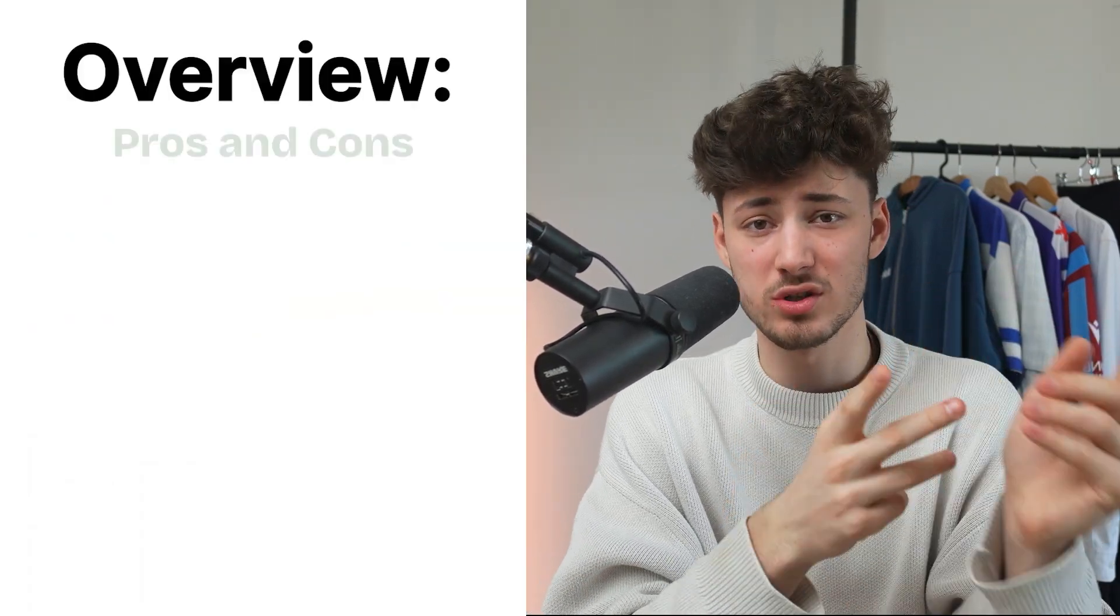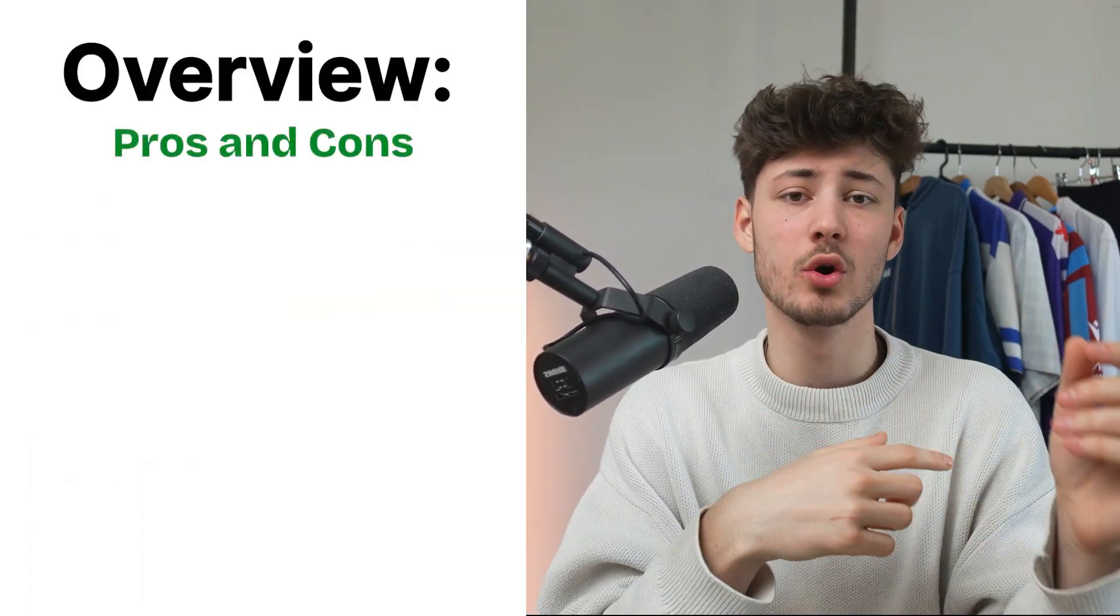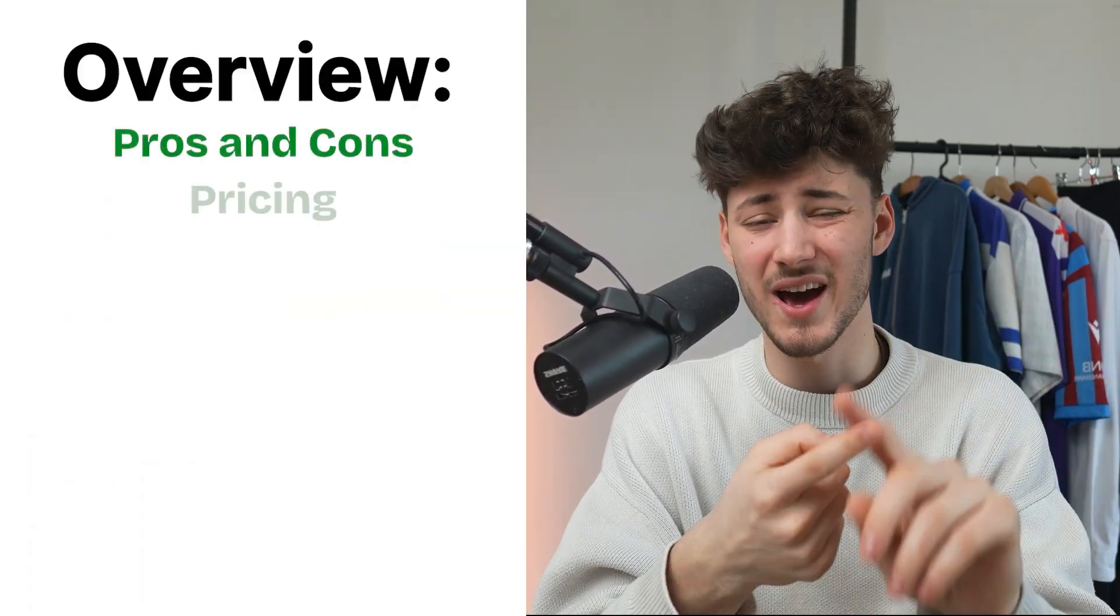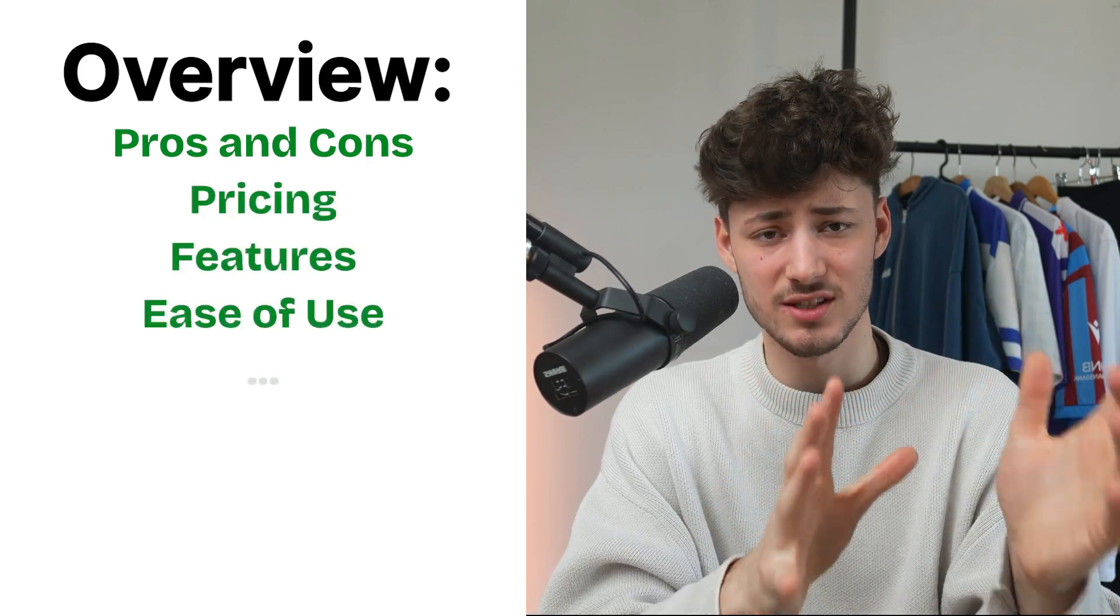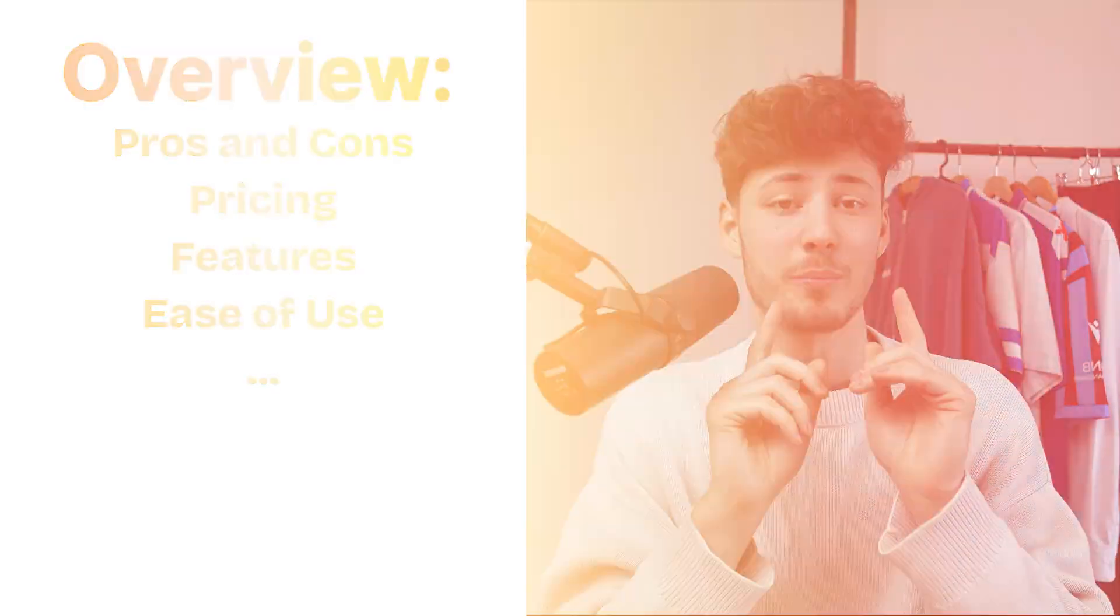I'm going to list you all of the pros and cons, we are going to go over the pricing, features, ease of use and so on so that by the end you can make an educated guess on which tool is going to be the best choice for you.